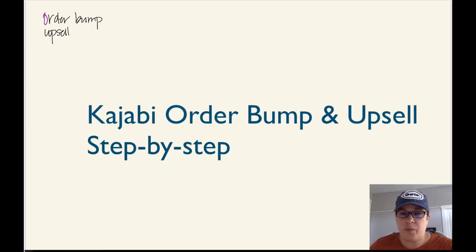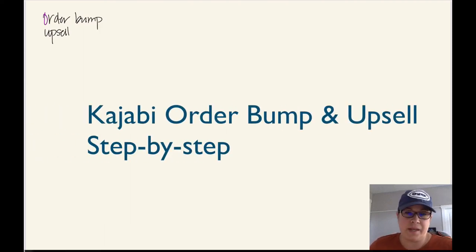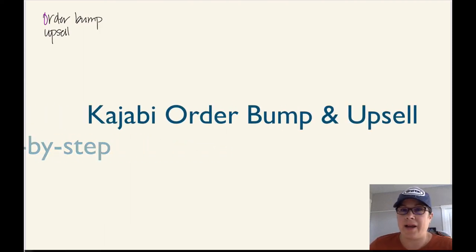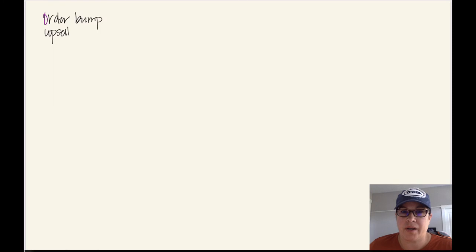Alright, I'm going to walk you through order bumps and upsells when you're adding them to your Kajabi offers.